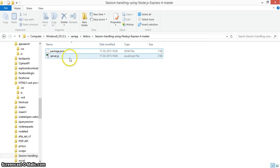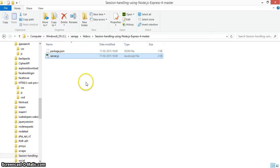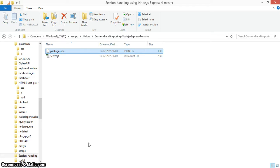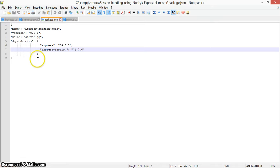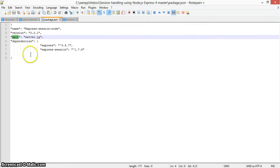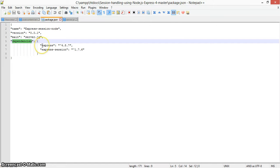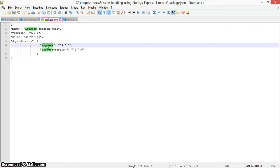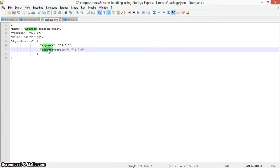First, what we have to create is a package.json file and a server.js file which contain the main code. The package.json contains the dependencies and module names required. Here you can see the package.json file which defines the name, version, main entry, and dependencies — express for routing and express-session for handling sessions.